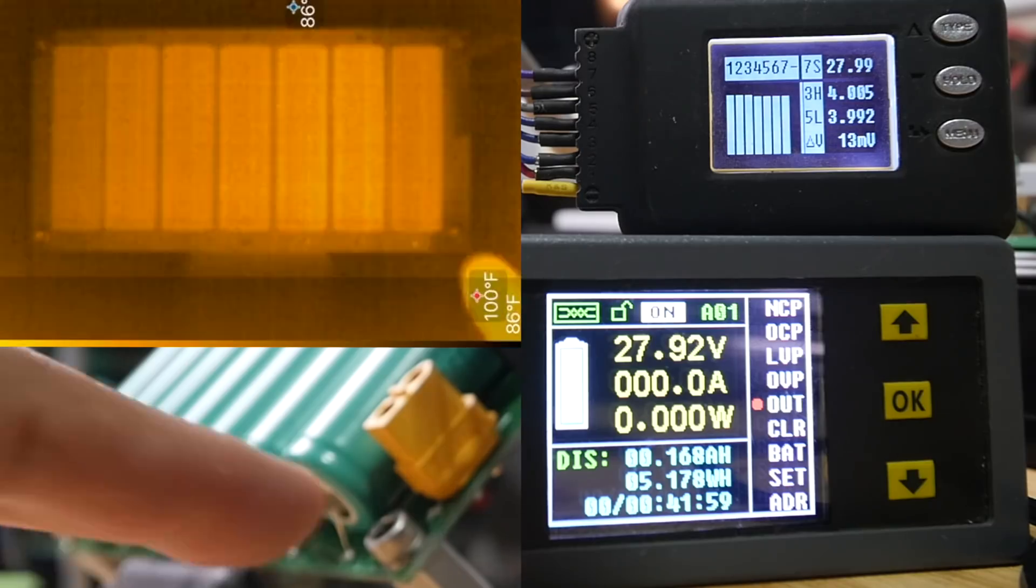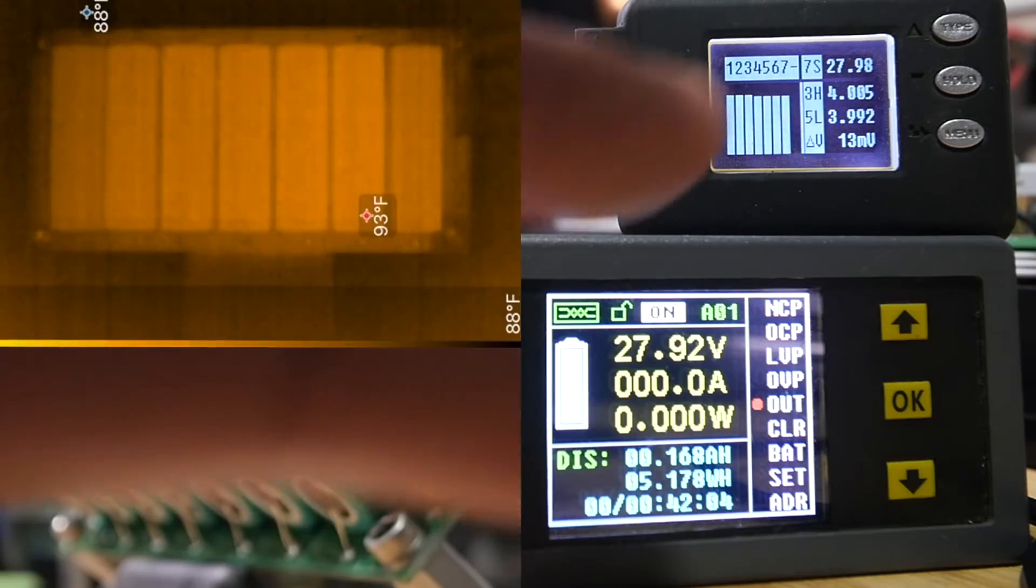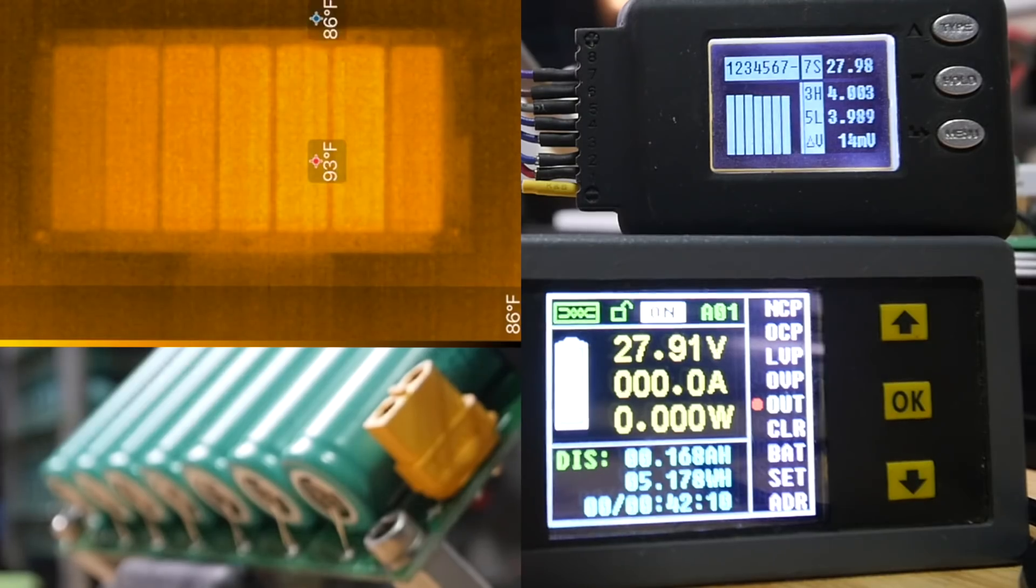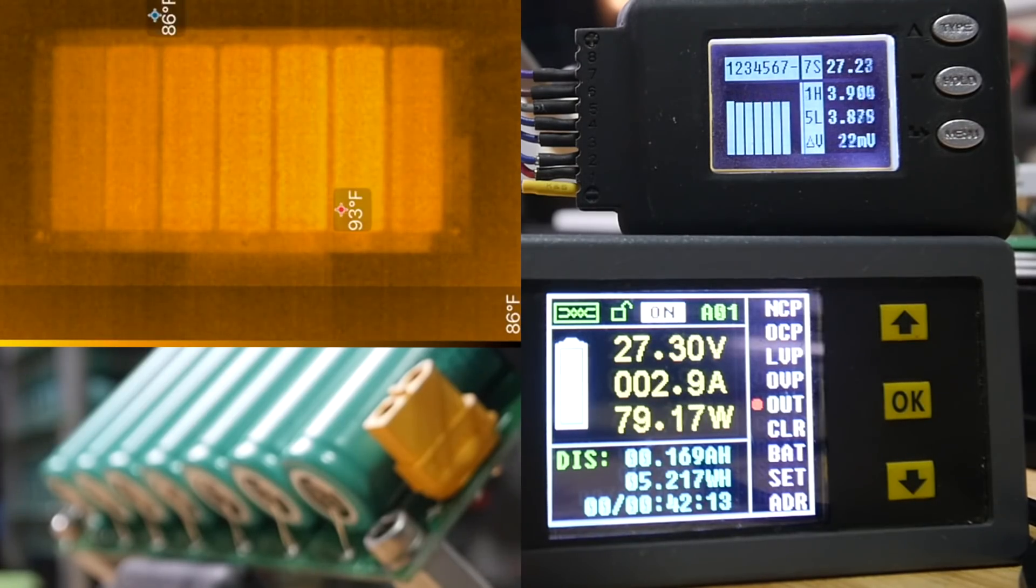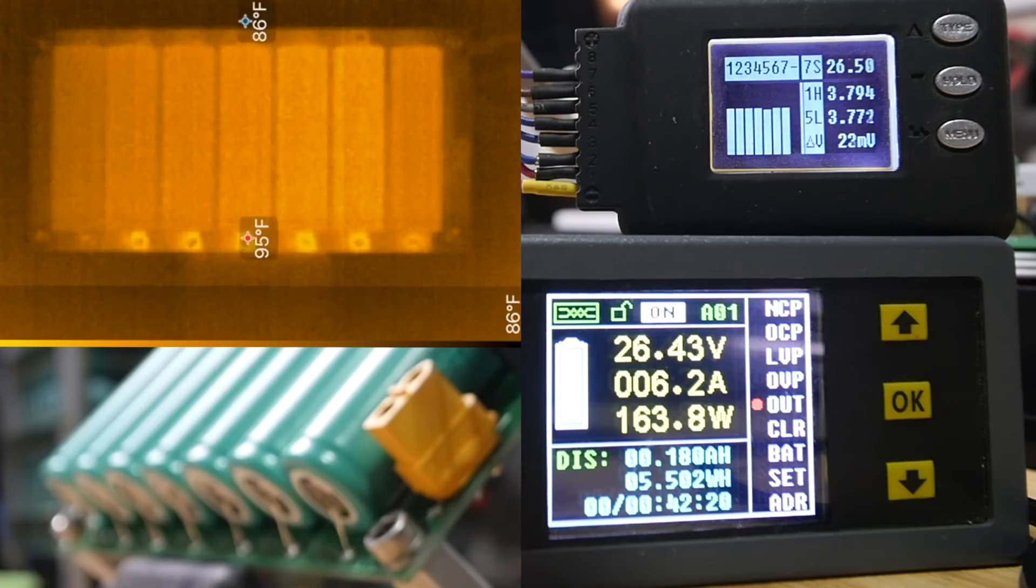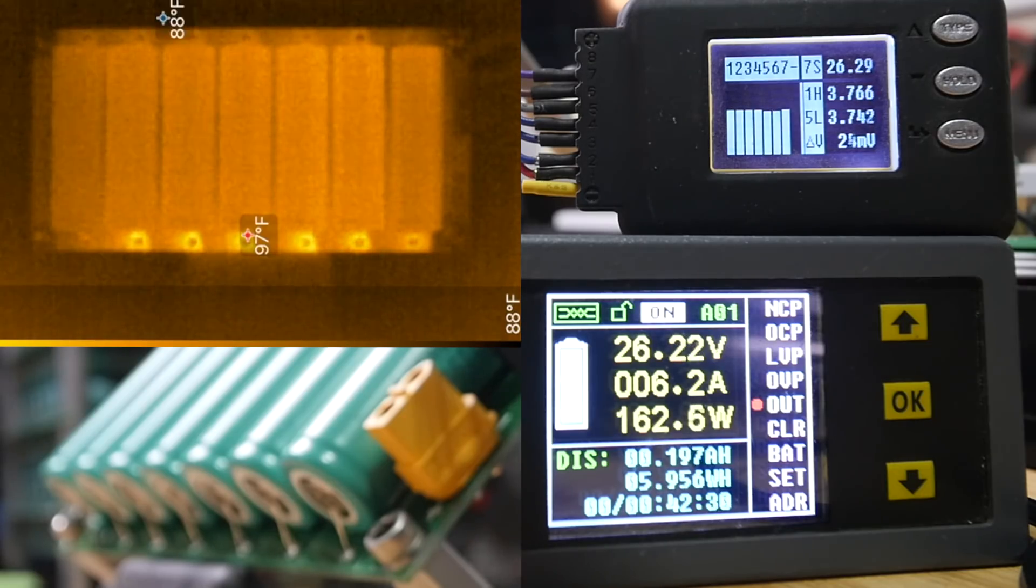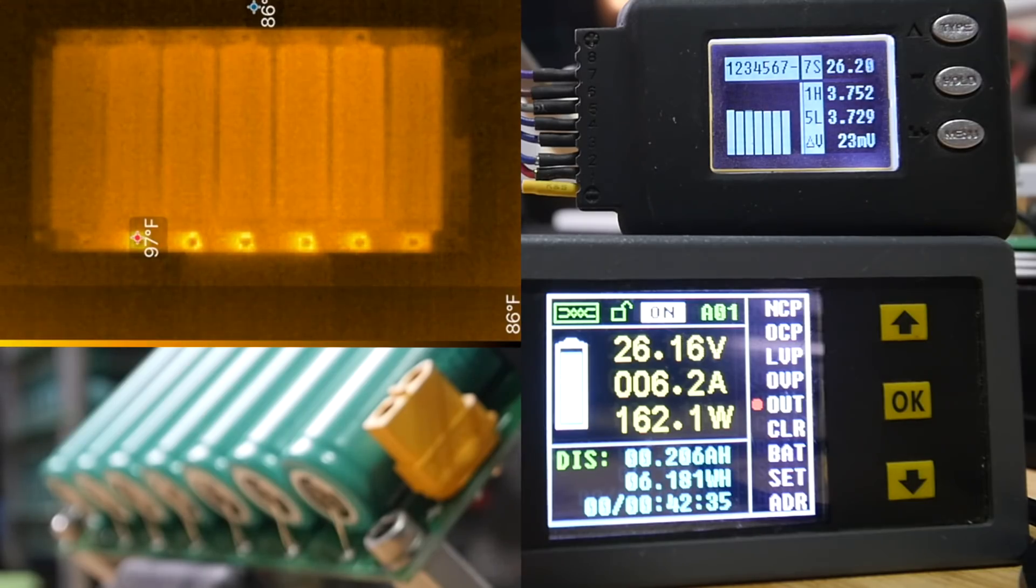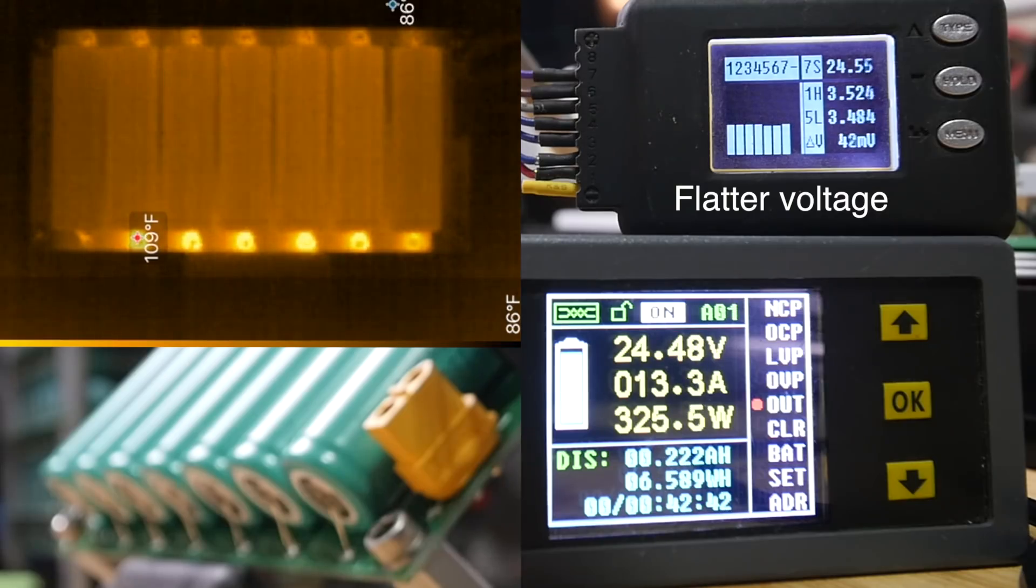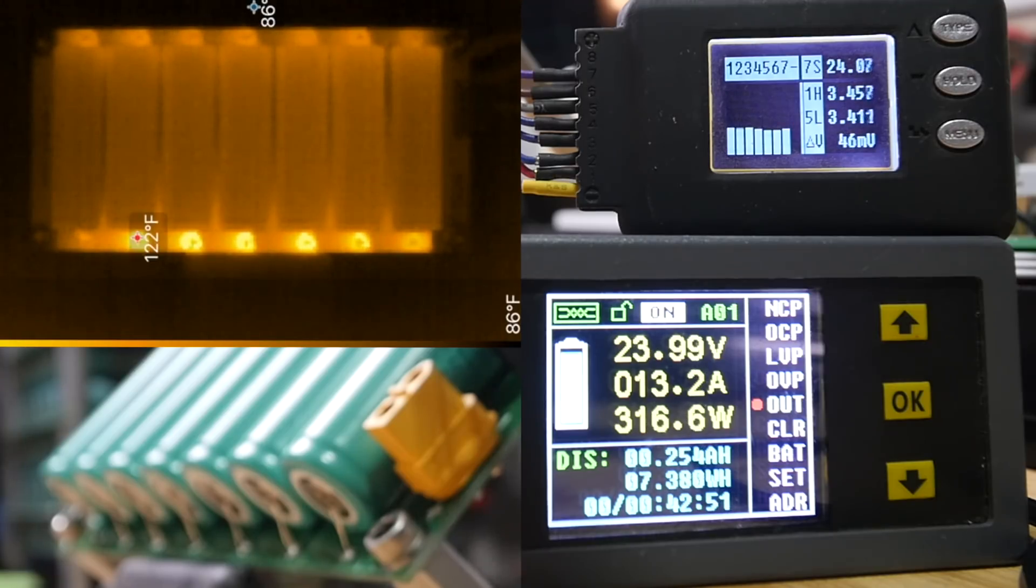All right, take two. Now the posts, the terminals are symmetrical. So let's see how these do. Okay, 160 watts. Number five is the low. Okay, let's load it up some more.